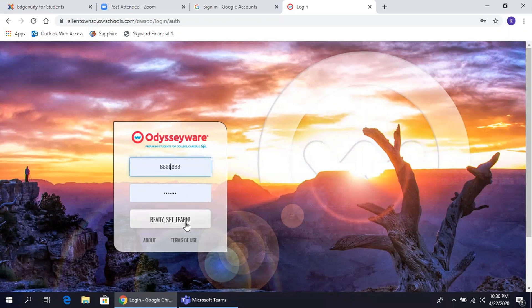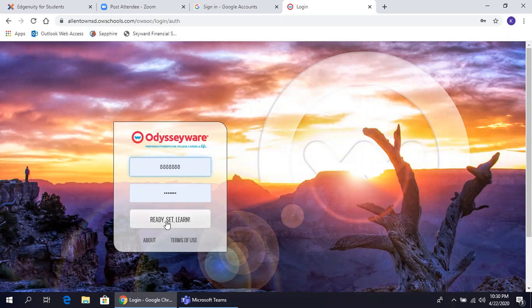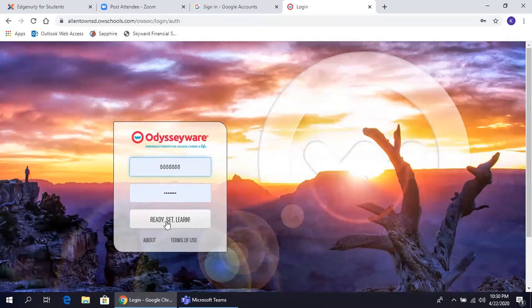Aquí es donde usted ingresará su nombre de usuario, su username y su contraseña, su password. Luego, haga clic donde dice Ready, Set, Learn.